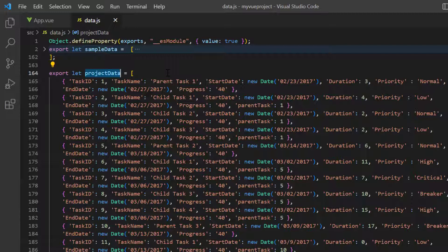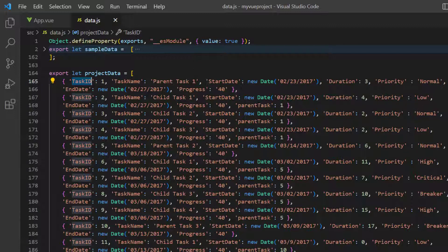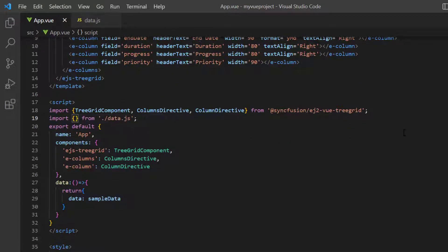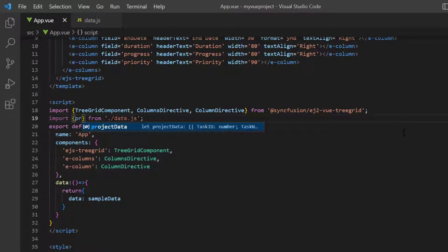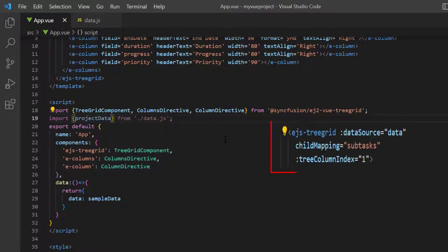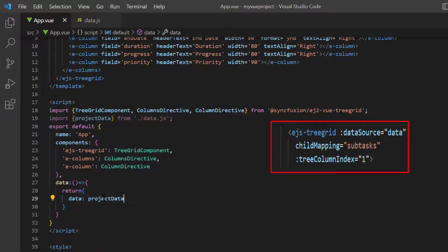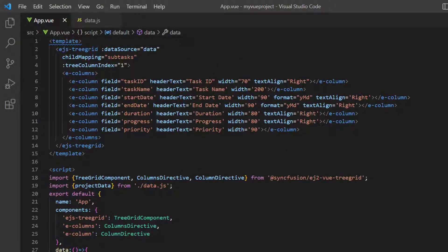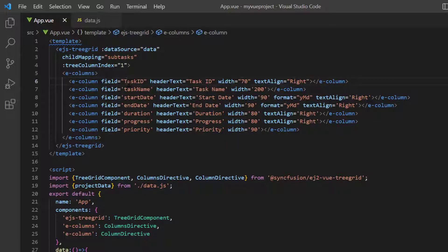Looking at this data, the task ID field holds a unique value, which is used to identify nodes, and parent task field is used to map parent nodes. I navigate to app.view file and import that project data from the data.js file and change the data source property value to load this flat data. Since I have changed the data source, I map the new fields in the ecolumn tags and change its header name.